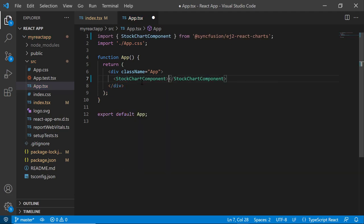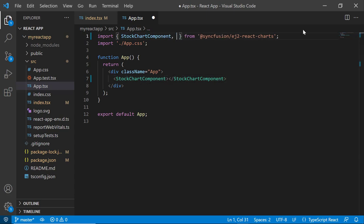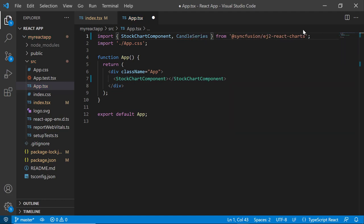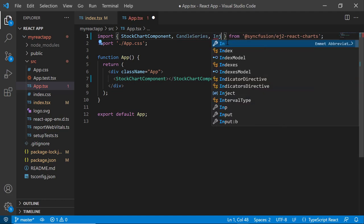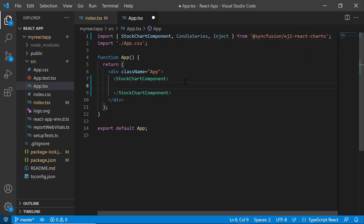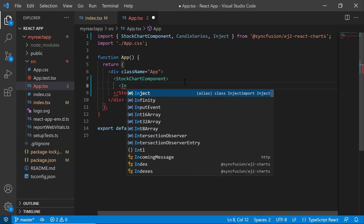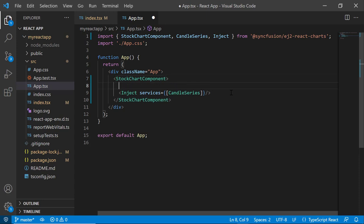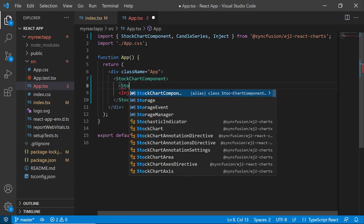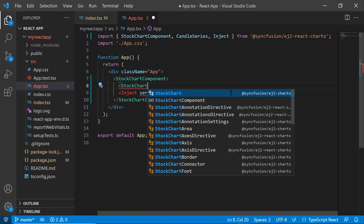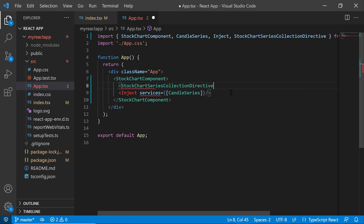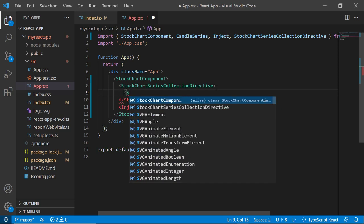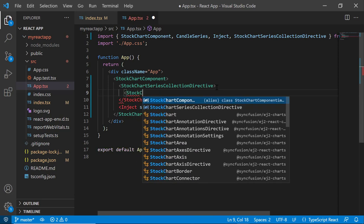Let's see how to display the chart with a single candle series. To add a candle series, I import the CandleSeries module from the chart package and inject it into the services. Then, add the series collection to the stock chart by defining the StockChartSeriesCollectionDirective tag, which contains n number of stock chart series definitions. Here, I plan to add a single candle series chart. So inside the tag let me add a single StockChartSeriesDirective tag.